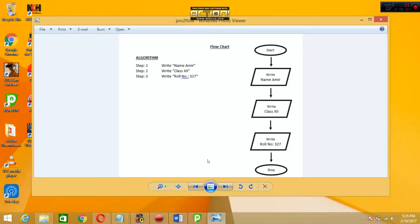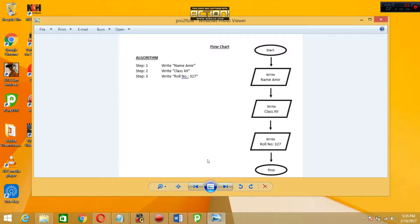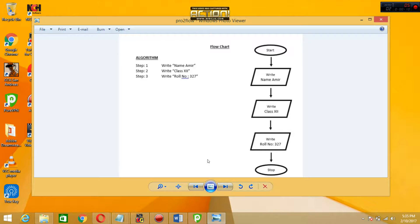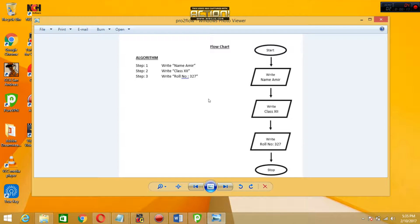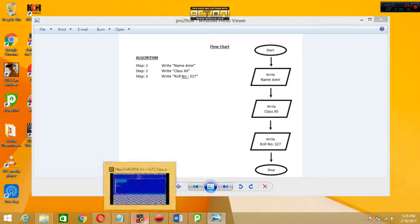Hello friends, now I'm here to give you the second program: write a program to print name, Aamir, class, and roll number. Here is a flowchart as you can see - start, write name Aamir, class, and roll number.